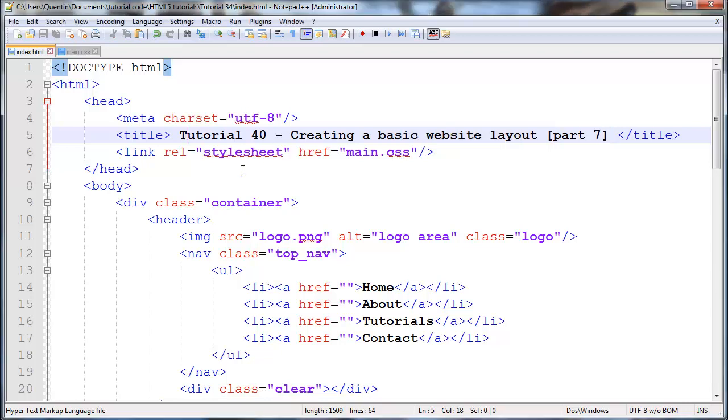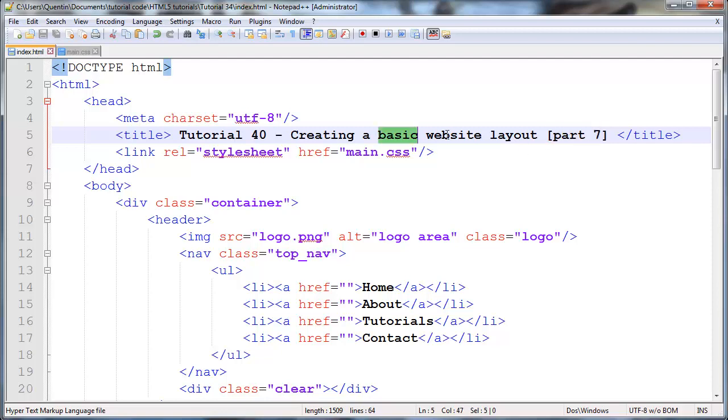Hey YouTube, how's it going? It's Quinton here and this is tutorial number 40. In this tutorial we're taking a look at part 7, which is hopefully gonna be the final part of our basic website layout mini series.